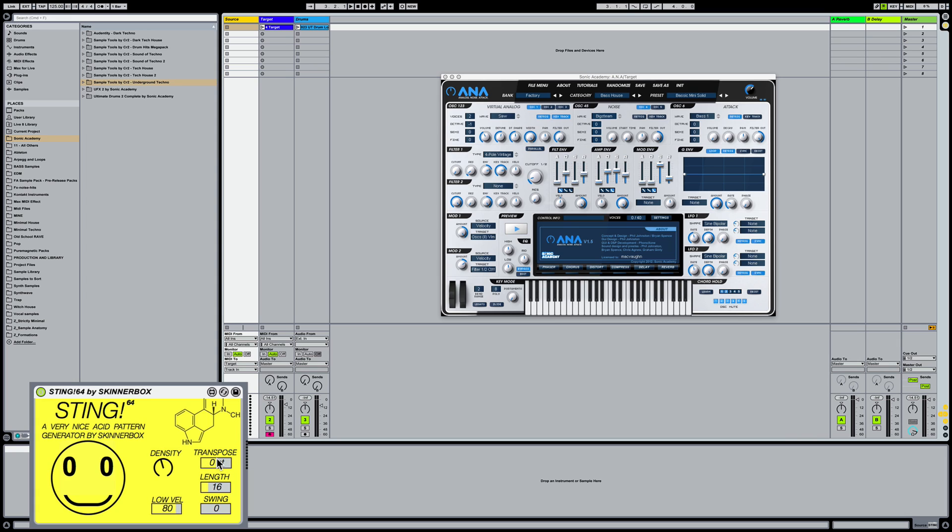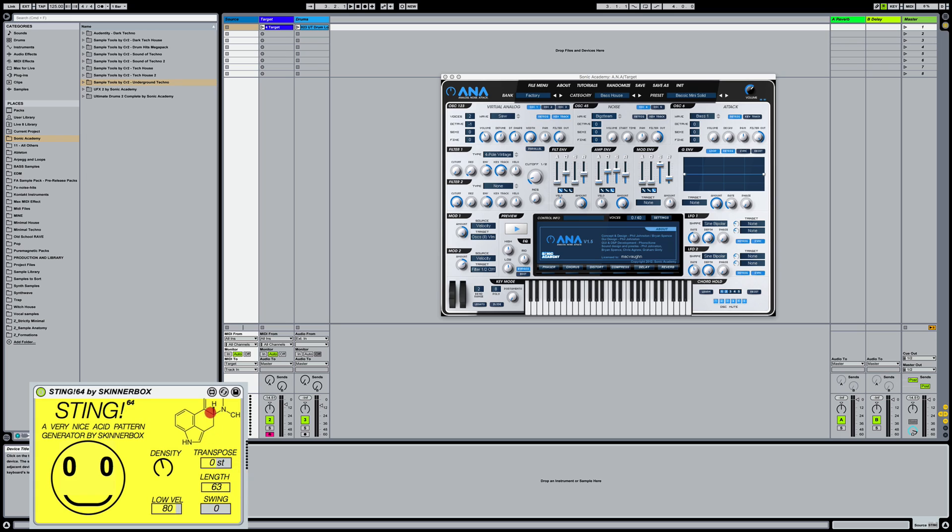And then you've got transpose. So you can transpose the pattern up or down. You've got length and it goes all the way to 64, all the way down to zero. So I usually generally leave it around 16. You can add some swing and then you've got a velocity control here.